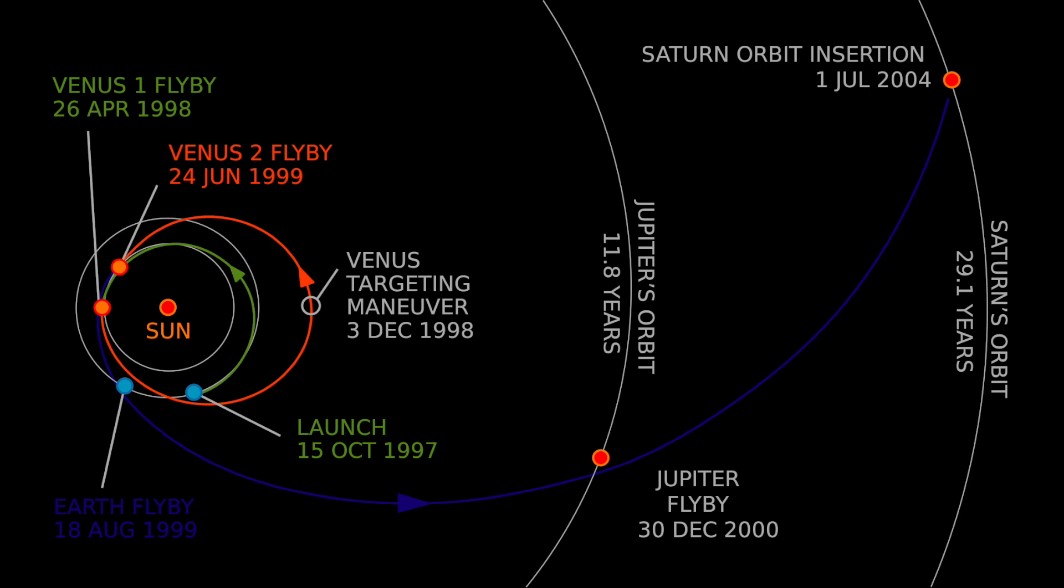Once there, gravity assists were used to maneuver around Saturn. Conserving fuel in this manner resulted in two mission extensions allowing Cassini to explore Saturn for 13 years.